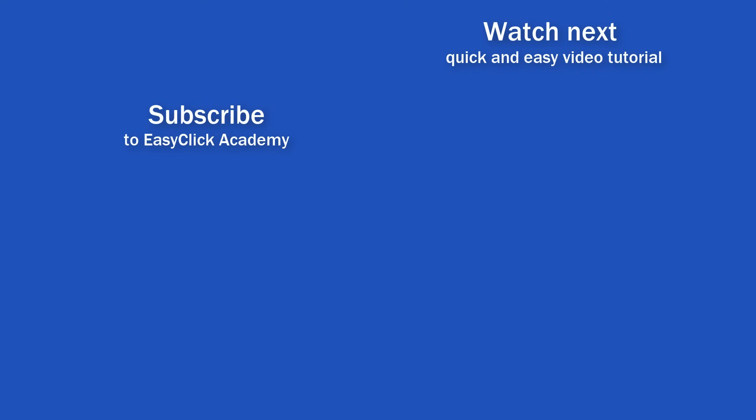If you found this tutorial helpful, give us a like and watch other video tutorials by EasyClick Academy. Learn how to use Excel in a quick and easy way. Is this your first time on EasyClick? We'll be more than happy to welcome you in our online community. Hit that subscribe button and join the EasyClickers. Thanks for watching and I'll see you in the next video.